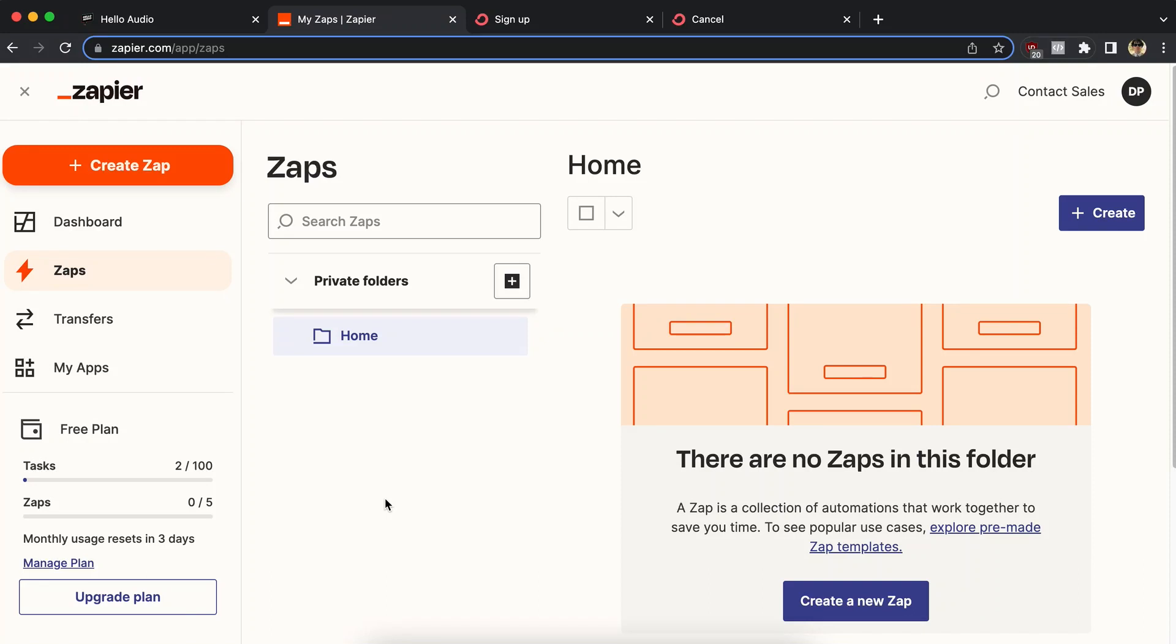Alright, in this video I want to walk through showing how Zapier can be used to automatically add somebody to a Hello Audio feed, but then also how to automatically remove somebody from a Hello Audio feed.